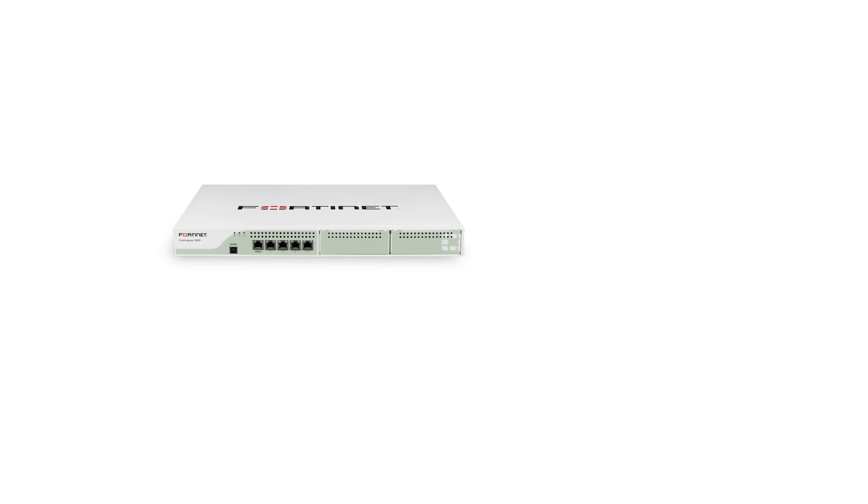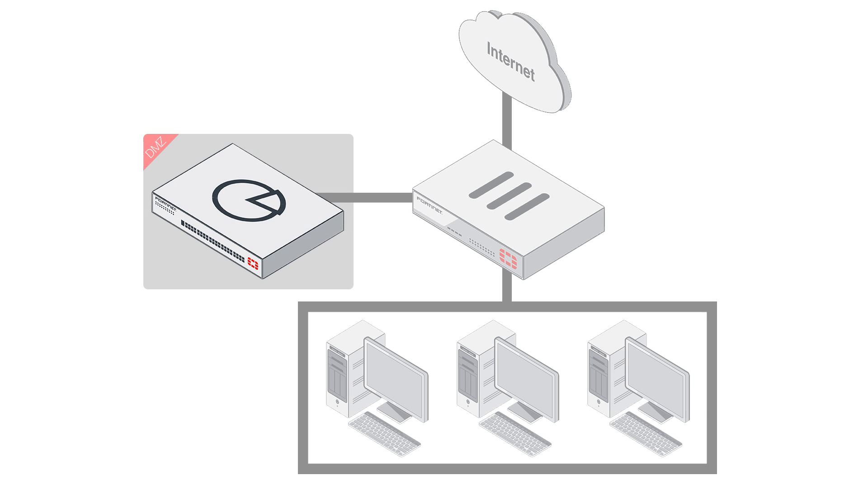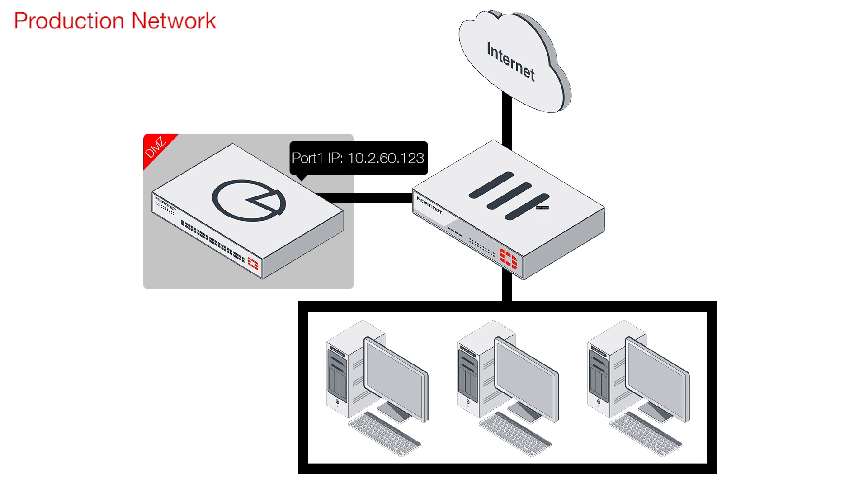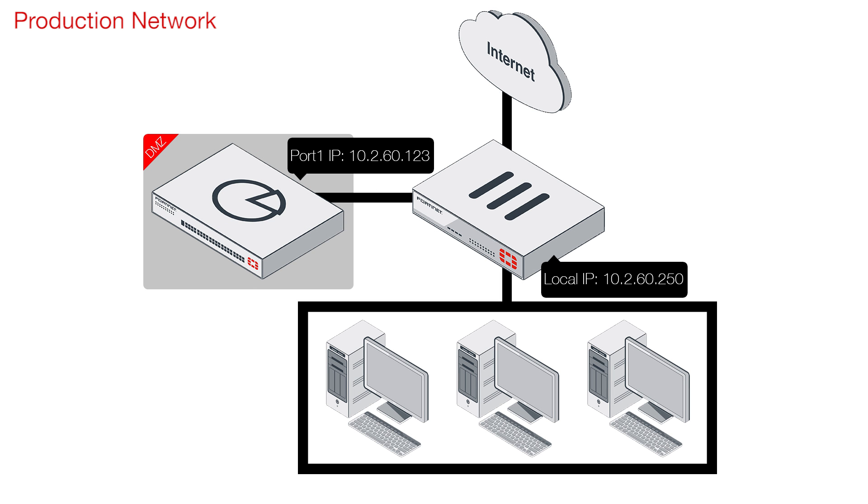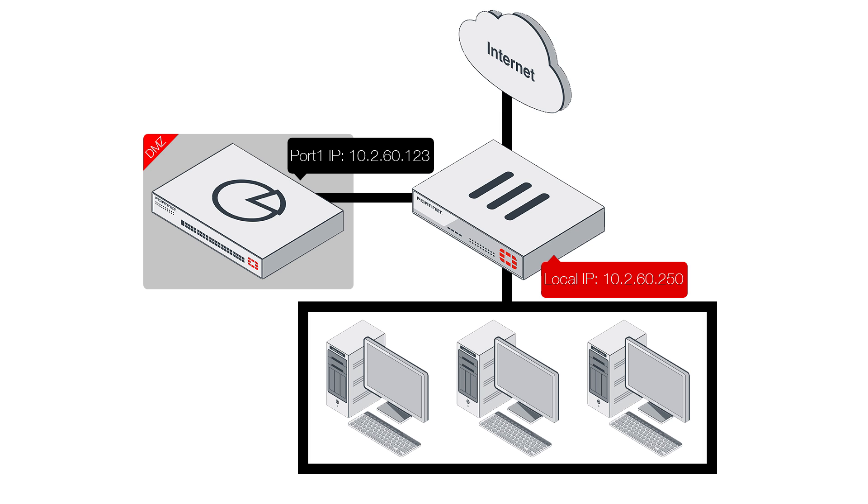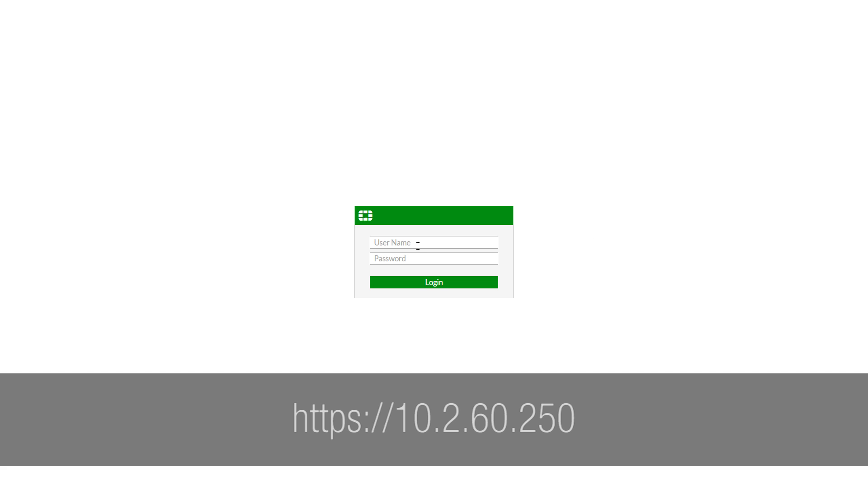On our main network, we have a FortiGate 92d. Let's connect it to port 1 on the FortiAnalyzer from any switch interface port. Now let's access the FortiGate from a management computer and set it to send its logs to the FortiAnalyzer.